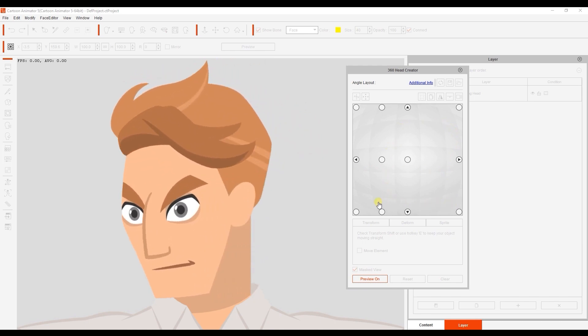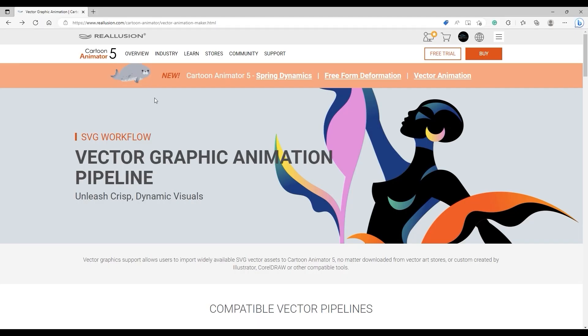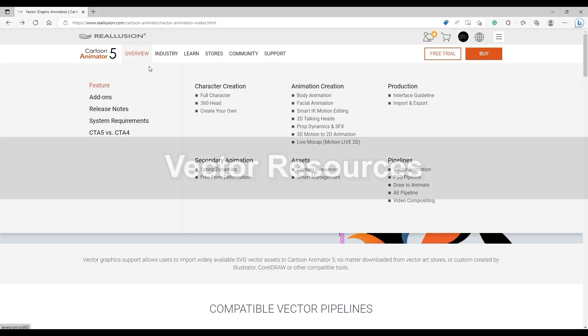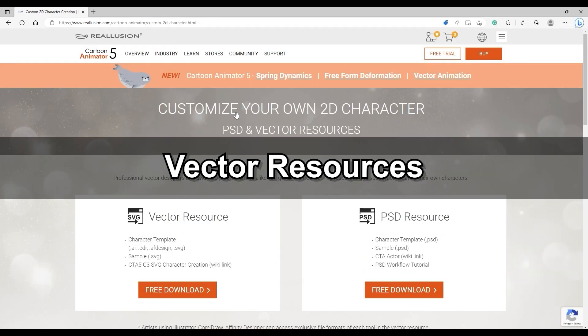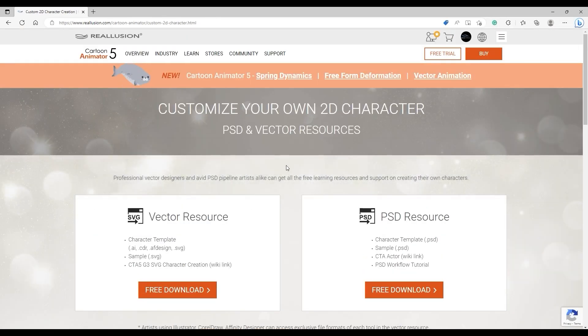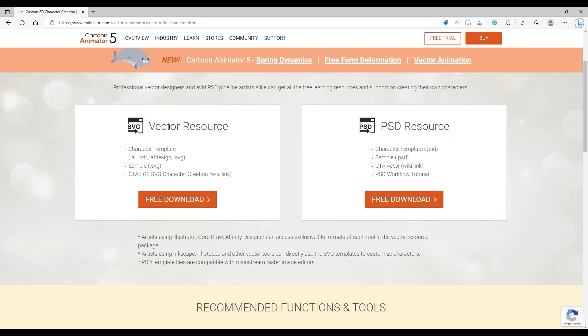In this tutorial we'll be using Adobe Illustrator. You can find the G3 character templates for PSD and vector resources from the website here. There's also a link in the description.